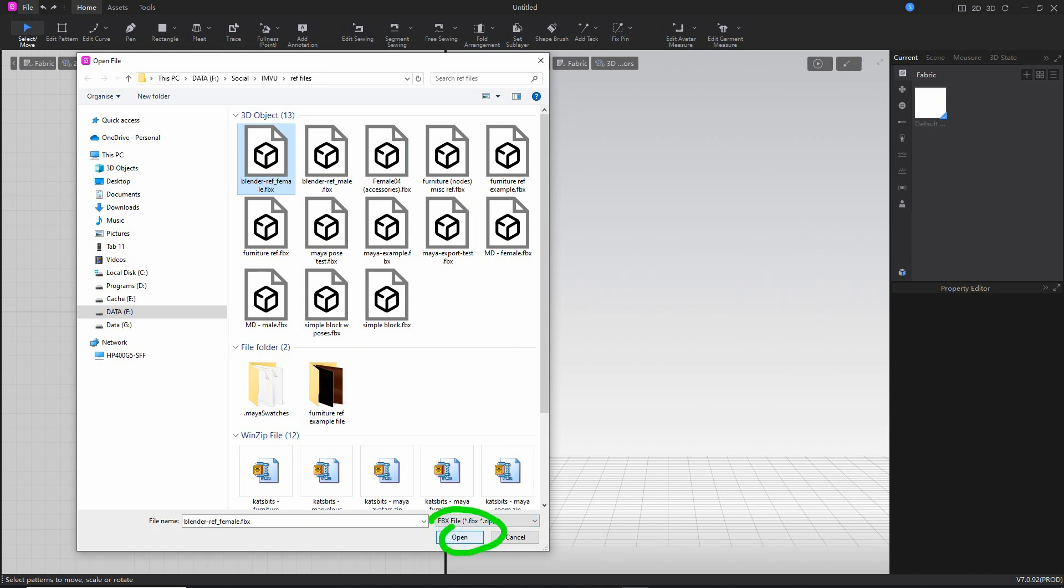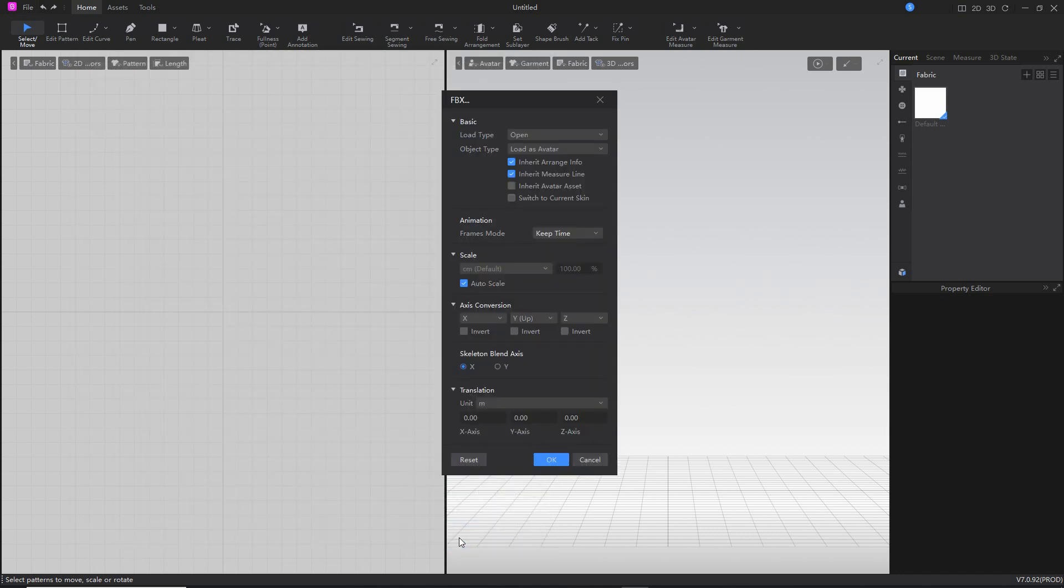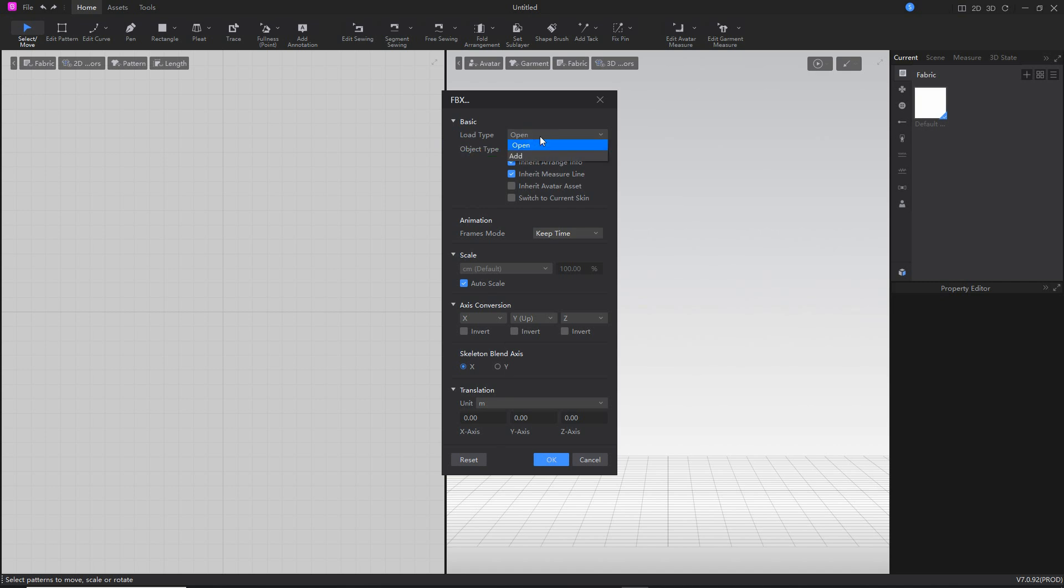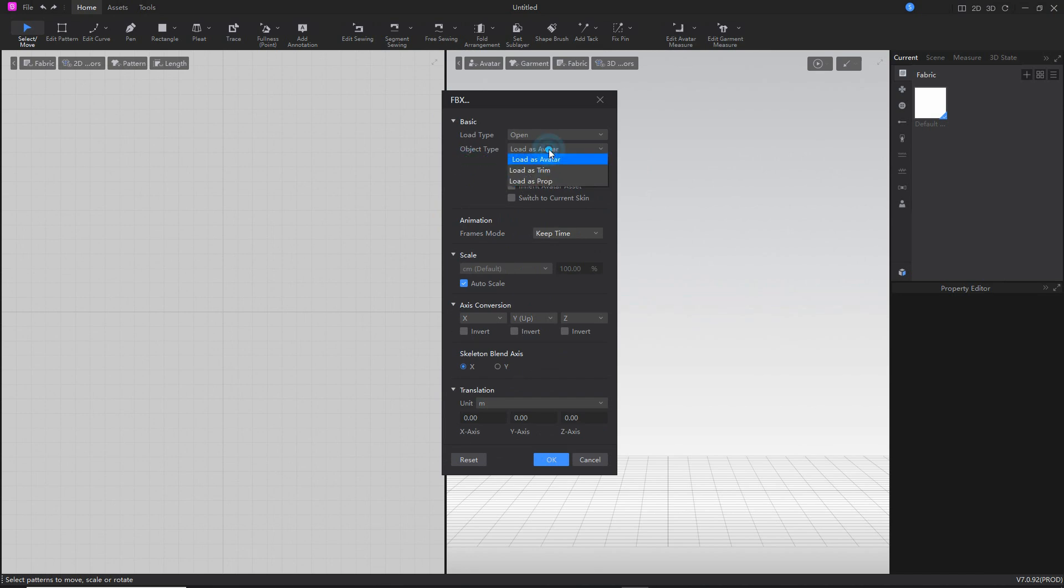Depending on the format, this will present a dialog box. For FBX, we want to make sure that we're opening a file, not just adding, because we want to create an avatar from this. And we are loading our objects as an avatar.